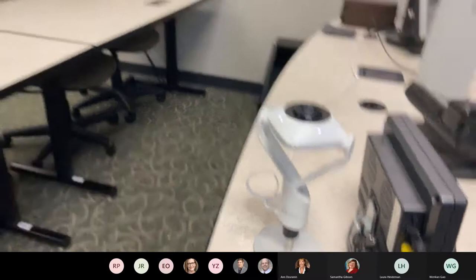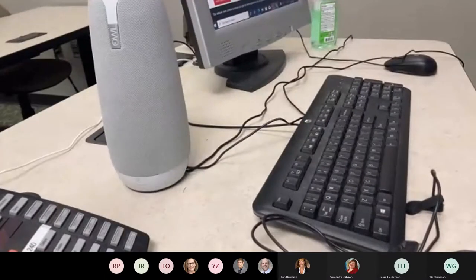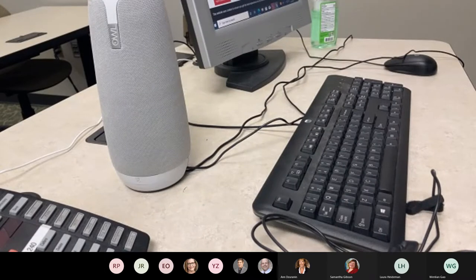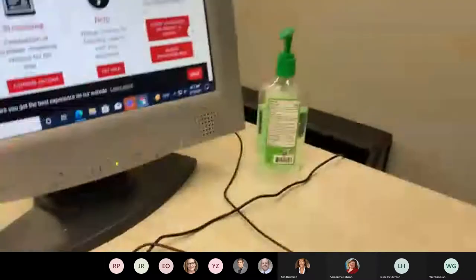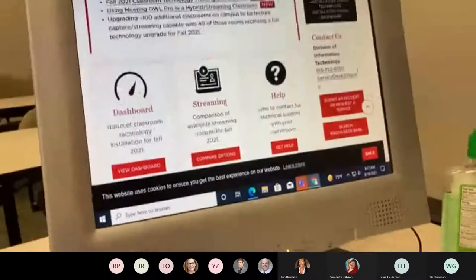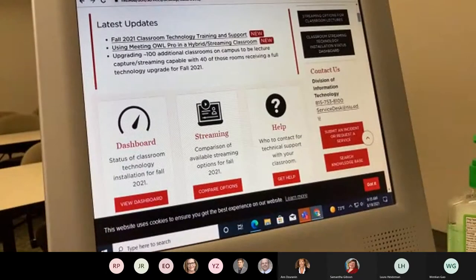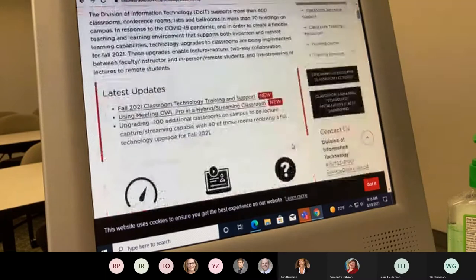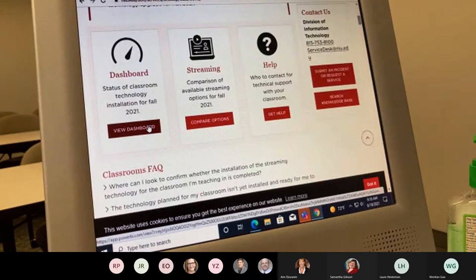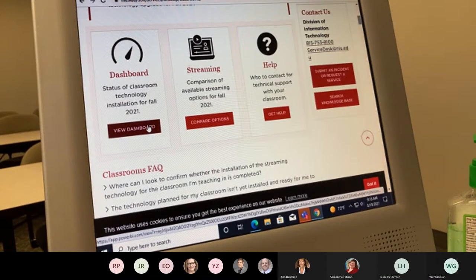Some classrooms across campus have slightly more sophisticated setups. The way to find out what's in your room is to go to the classrooms webpage — go.niu.edu/classroom. That'll be the best way to see the status of your classroom and what technology is in it. The classroom technology team from DoIT is still installing things in classrooms as we speak, so you can check the dashboard to see if your room is done yet.